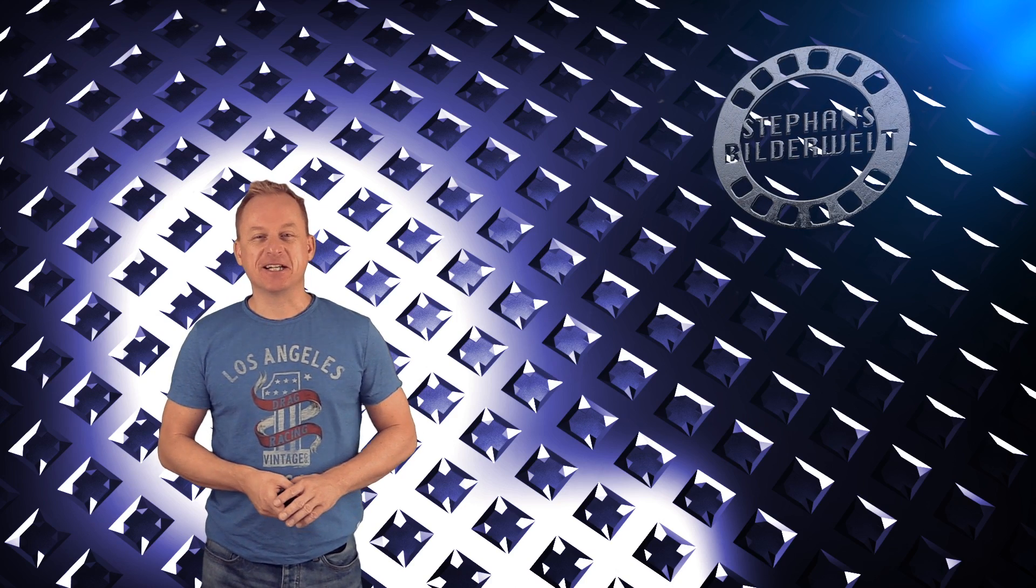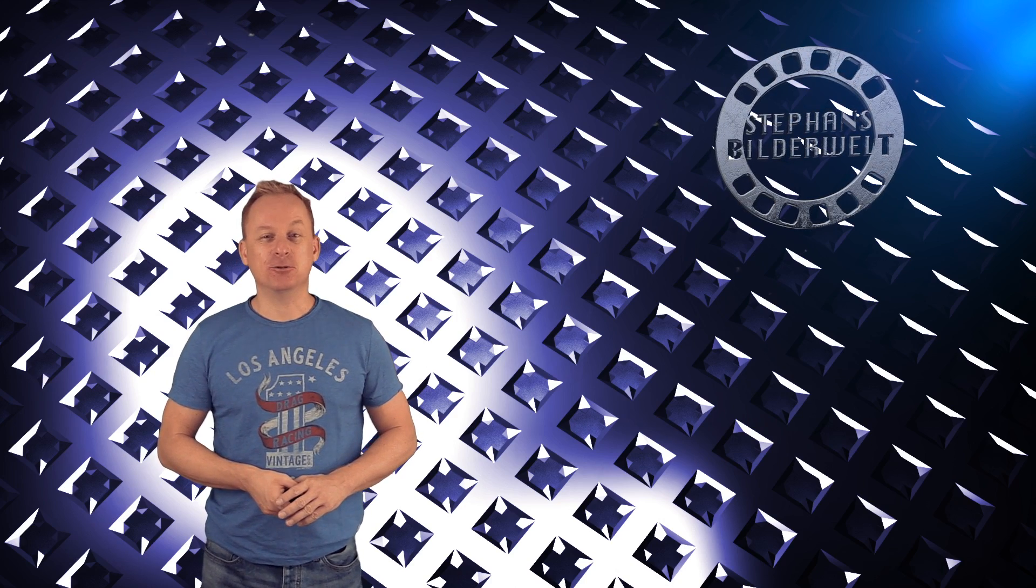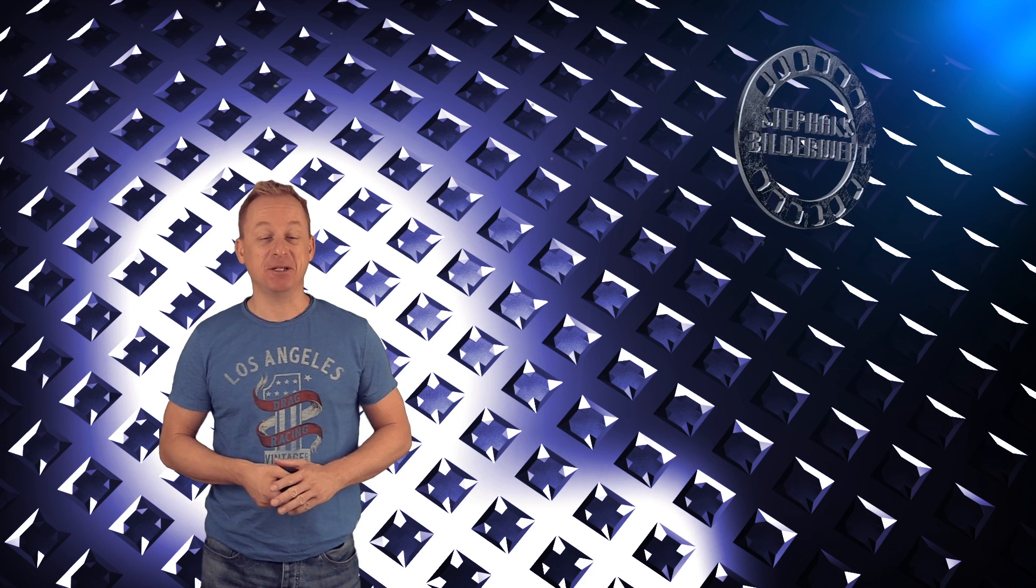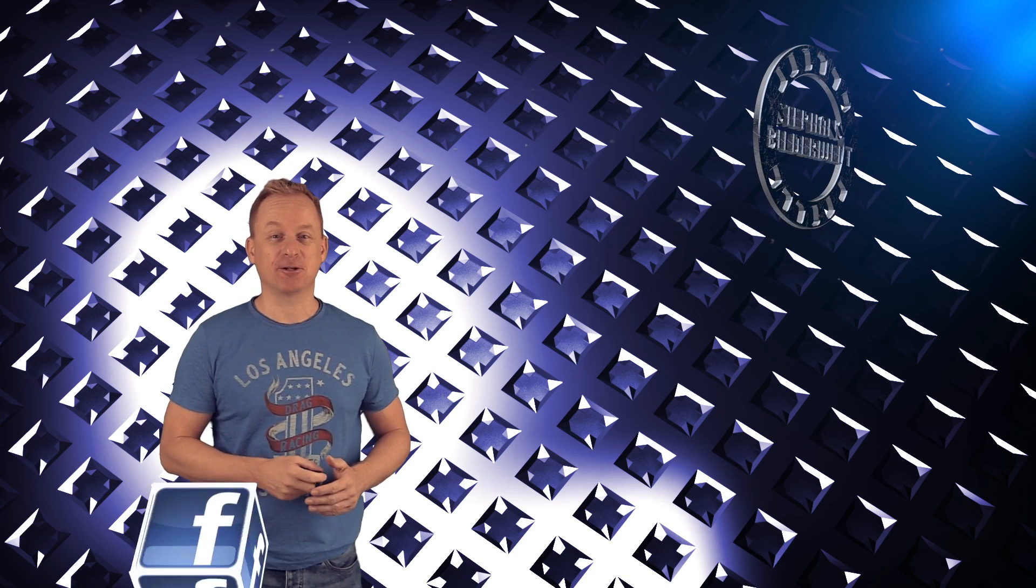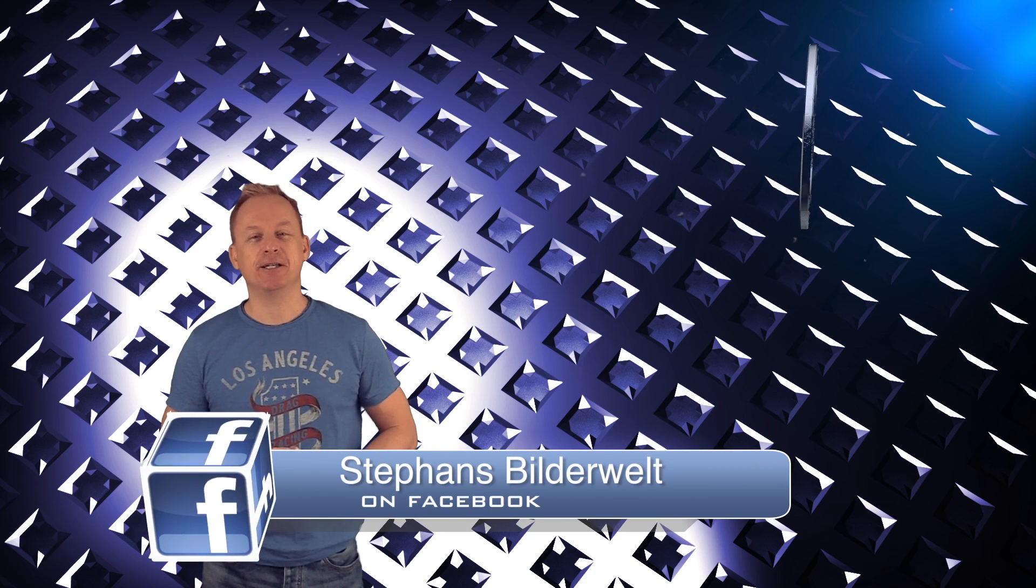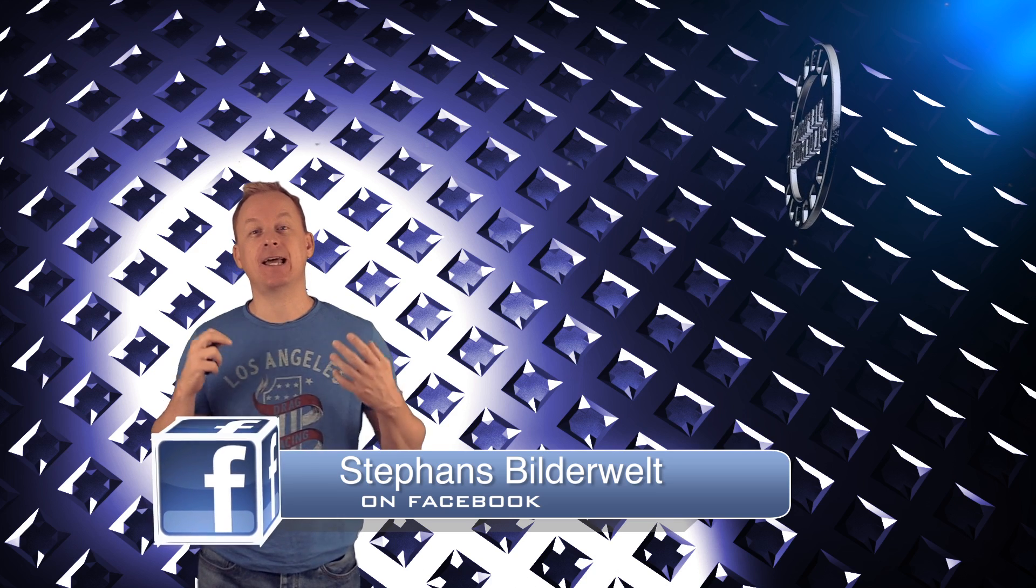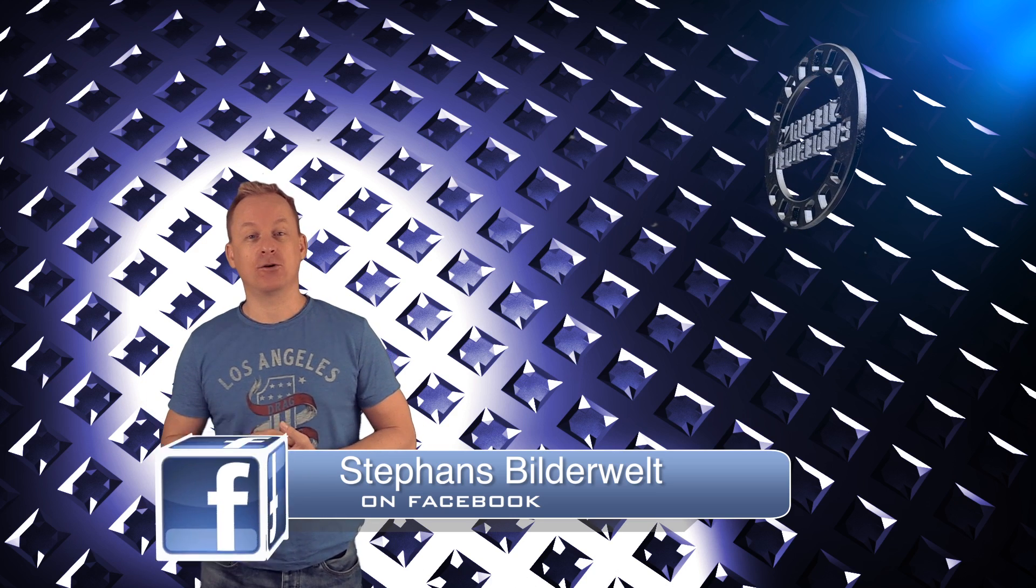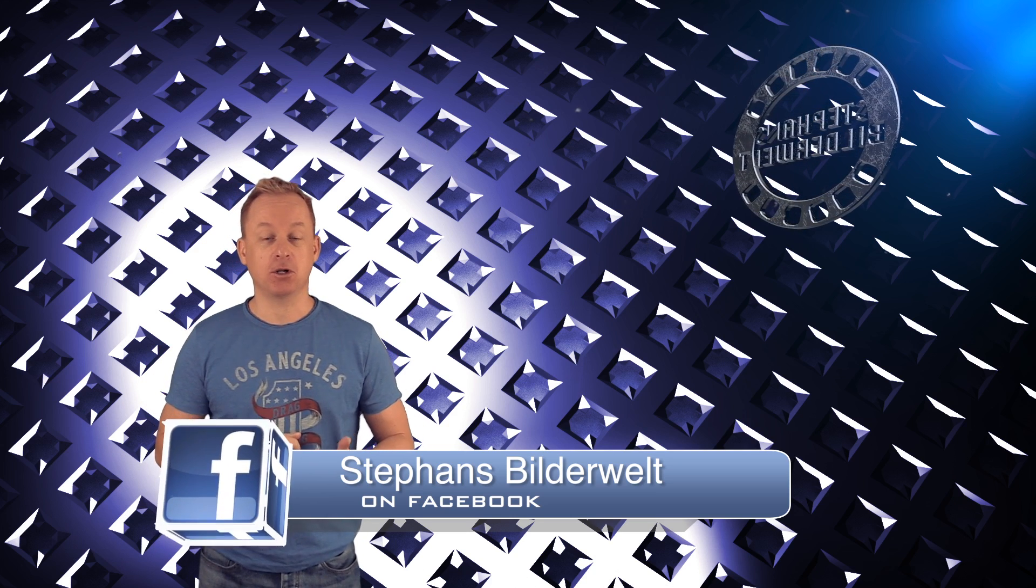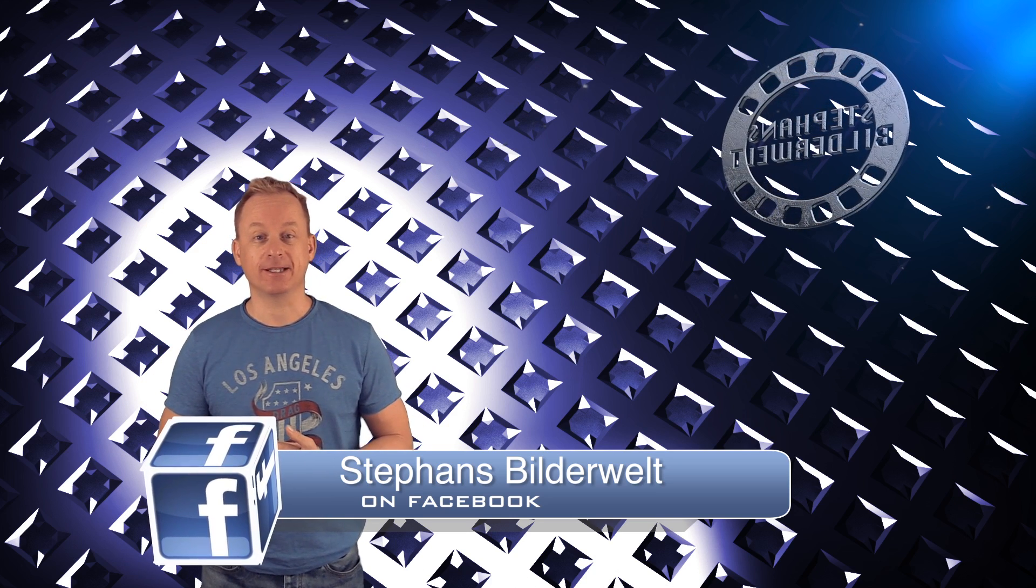Hello HitFilmers and welcome back to Stefan's Bilderwelt. Maybe you have seen the tutorial of Simon Jones where he created a galaxy from some pictures of a small company called NASA.